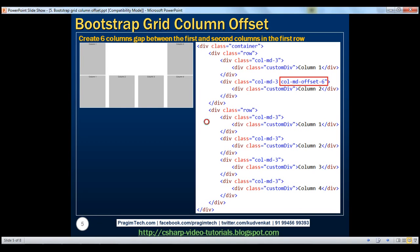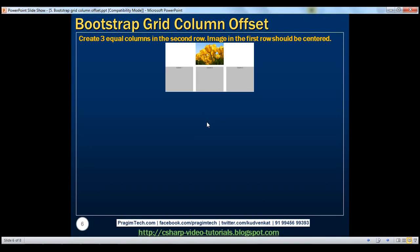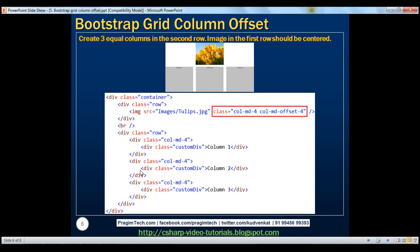Now let's look at a simple example of where this offset feature could be useful. Let's say we want a layout with three equal columns in the second row and just one centered image in the first row. Within the second row, each column spans four columns in the 12-column Bootstrap grid system. In the first row, we have an image element set to also span four columns using col-md-4, and since we want to push the image to the right by four columns, we use col-md-offset-4.